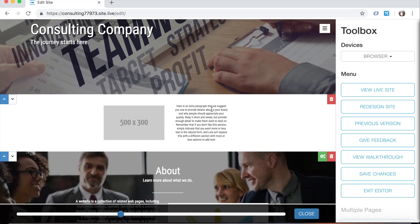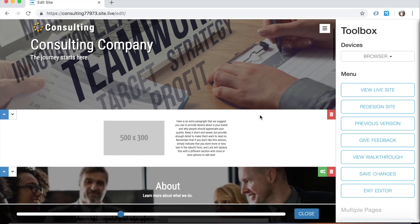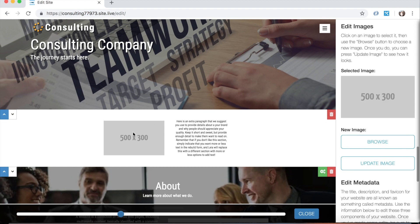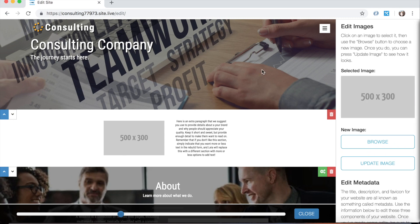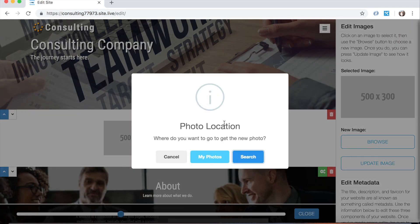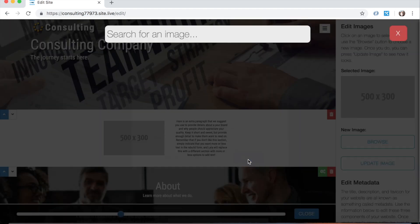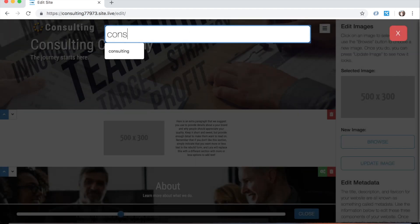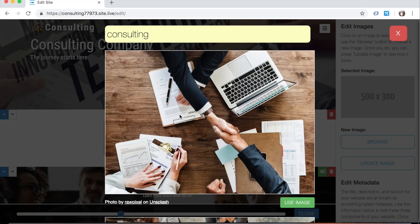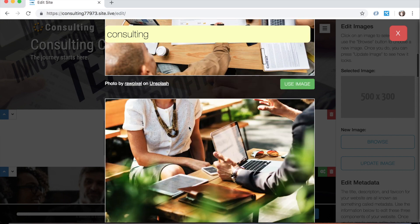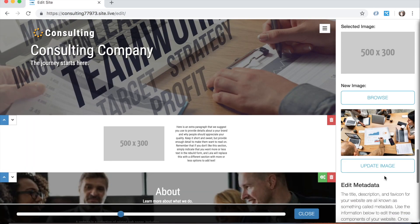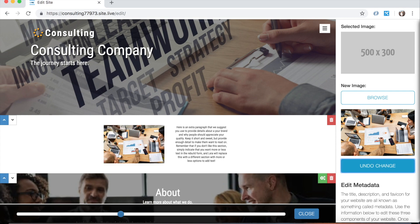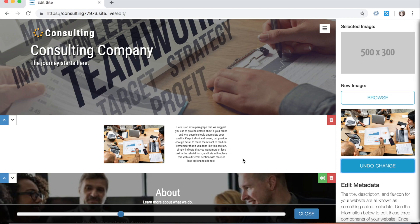So the next thing that I want to show you is the ability to change an image. You can change standalone images like this or background images simply by clicking on them and pulling them into this edit images toolbox here. So in order to change this image that I've selected, I just click this browse button. And then I'll have two options. I can either go to my photo library and upload one of my own photos, which I can then crop and rotate and edit a little bit within the editor, or I can use this search button to search through an image library that we have access to. So I'm going to do that and search for a consulting image. And as you can see, there are quite a few results to choose from. These are all free to use in your website. Just click use image next to one of them. And as you can see, it appears here under the new image heading. And if I click update image, you'll see that it replaces the one that I had selected initially. So I can then, if I didn't like this image, press undo change to get it back. But I'm going to keep it in there just because I like the way it looks.